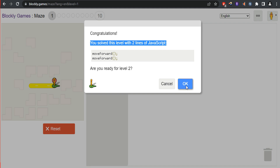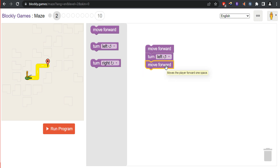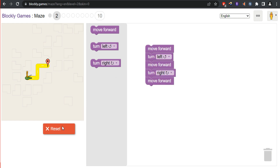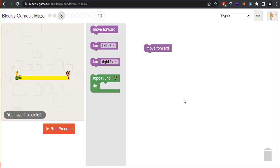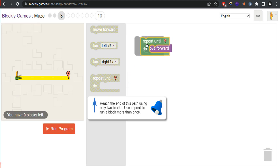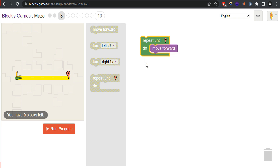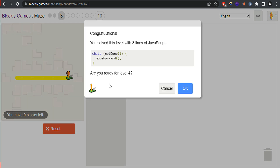You solved this level with two lines of JavaScript. Are you ready for level 2? In level 2, first we move forward, then drag Turn Left — you can see two options: Left and Right. Next we move forward, then turn right. In the third level, you can see a block called Repeat Until Do. If we have to keep repeating the same block, for example MoveForward, we can use this Repeat Until block.